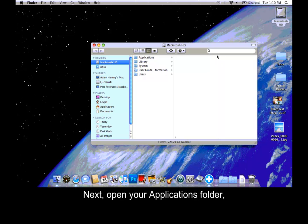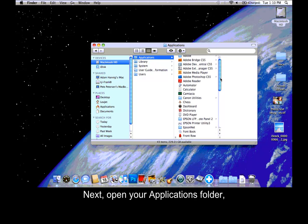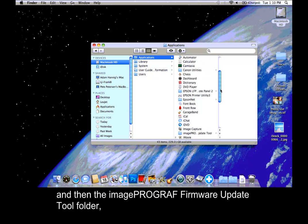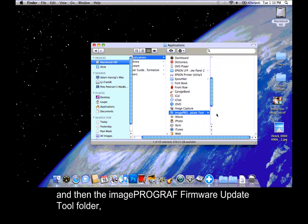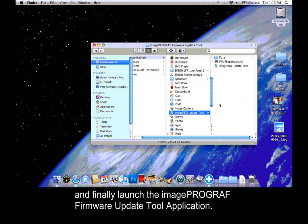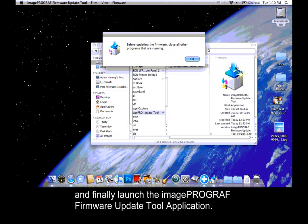Next, open your Applications folder, and then the ImagePROGRAF Firmware Update Tool folder. Finally, launch the ImagePROGRAF Firmware Update Tool application.